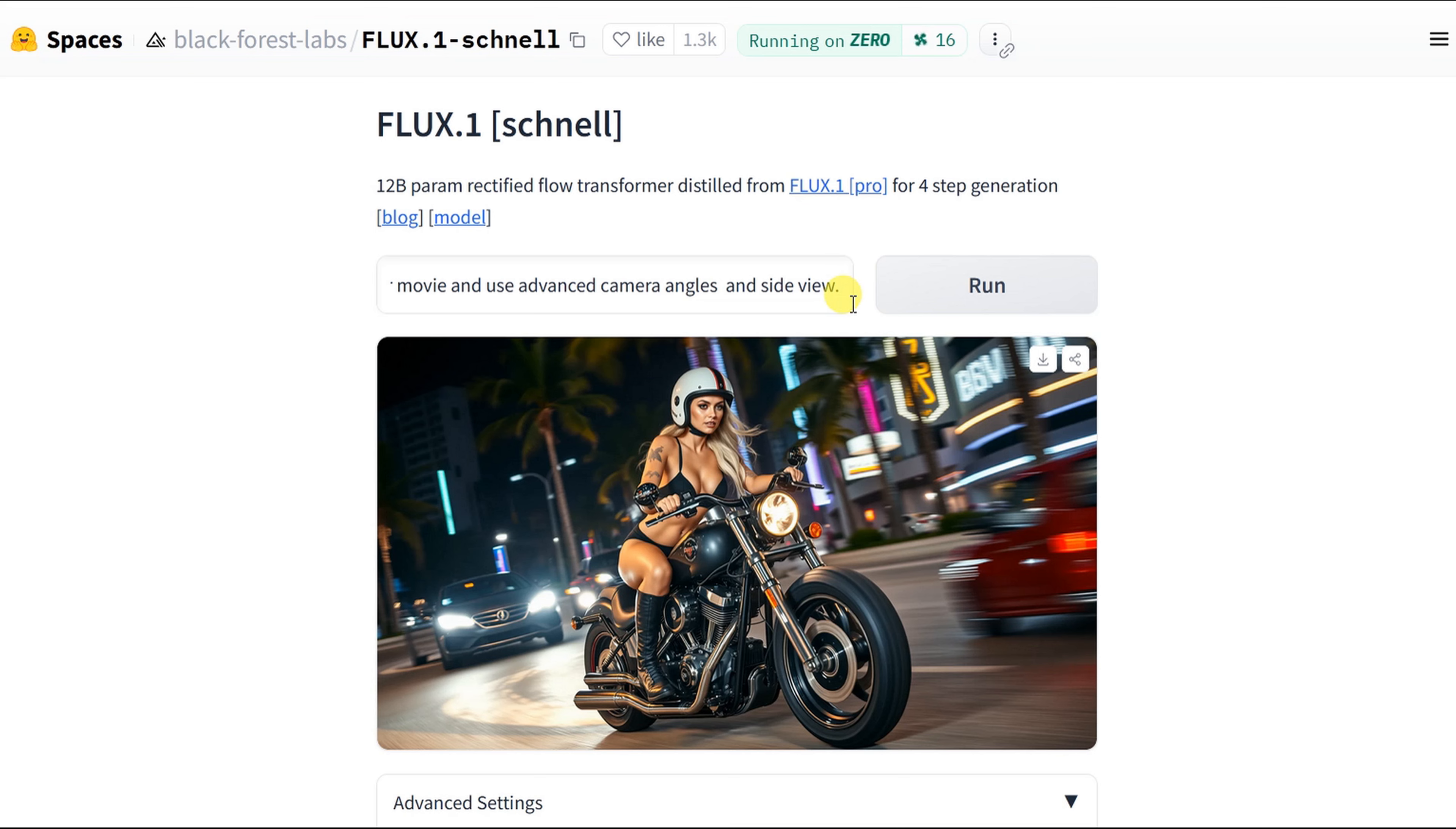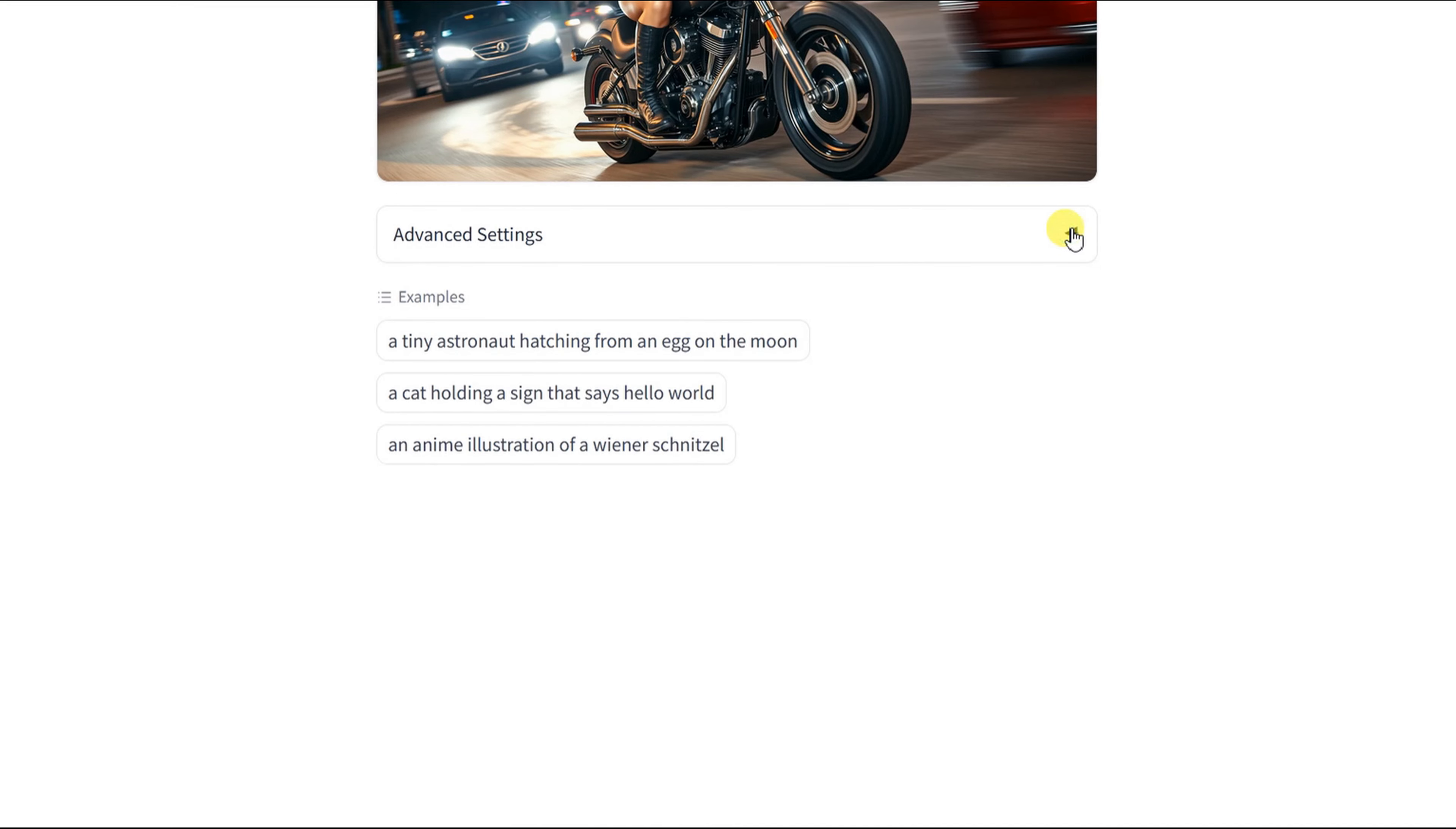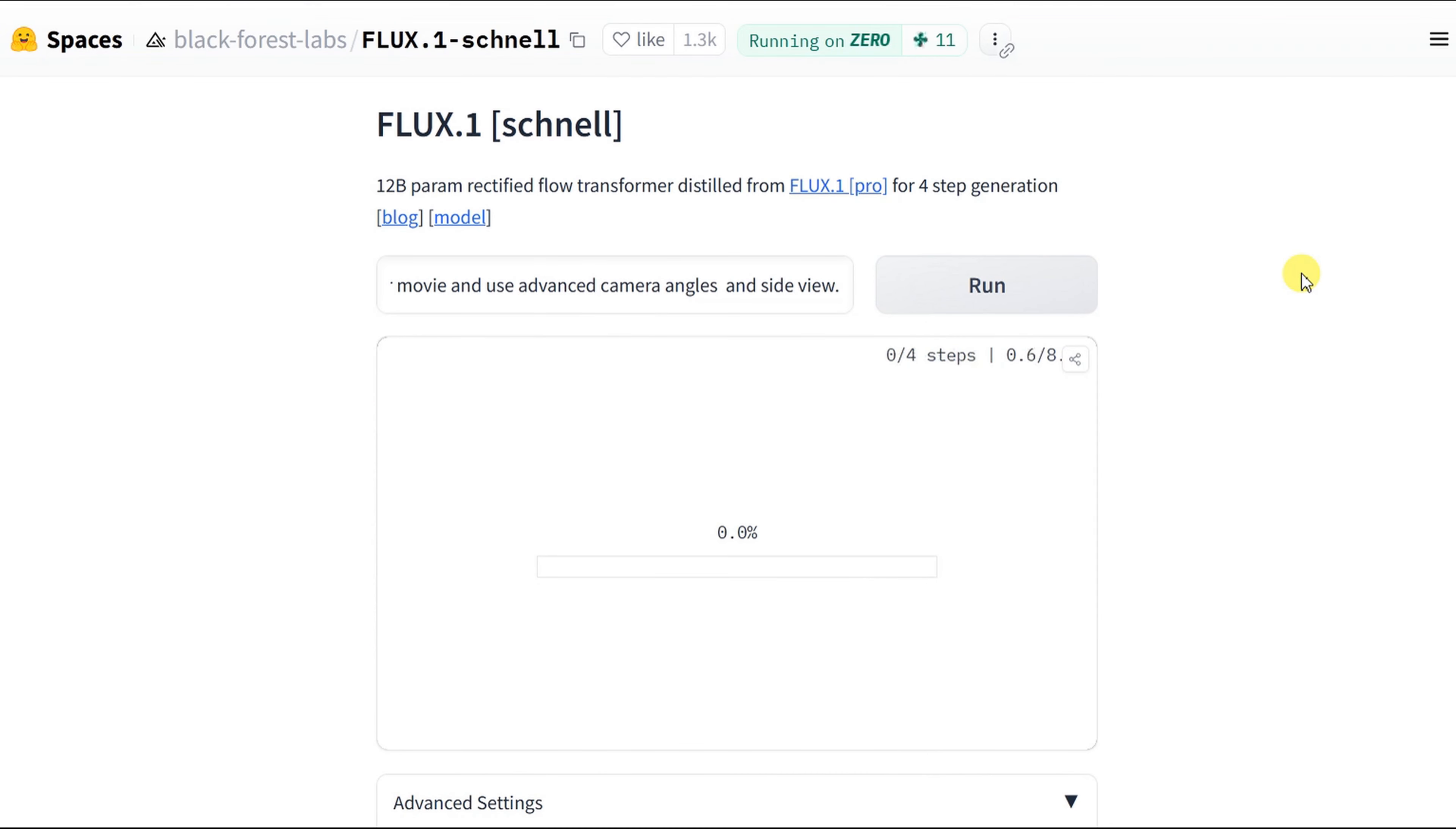Just insert your prompt and then set your desired image size under Advance. You open Advanced Settings on the small arrow. Here you can set the width and height of your image. Leave the rest to start with. Then just hit Run.